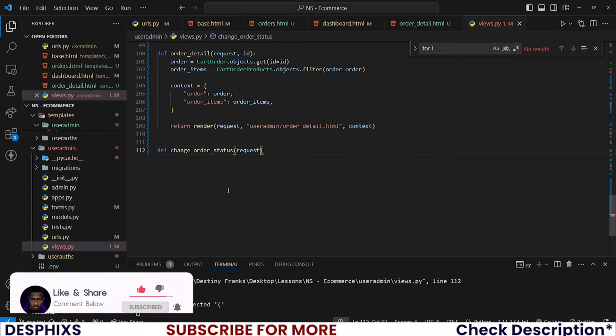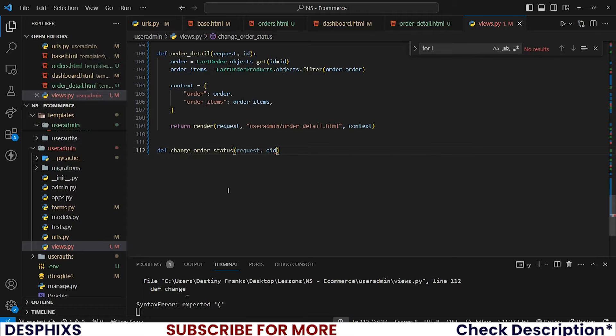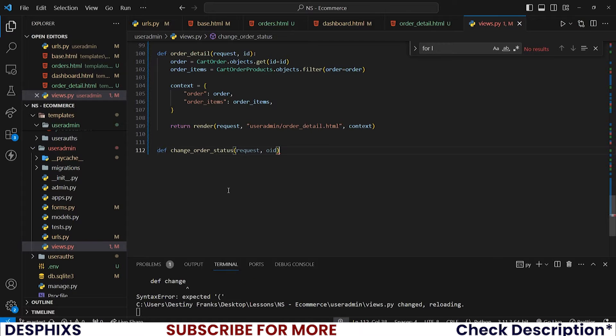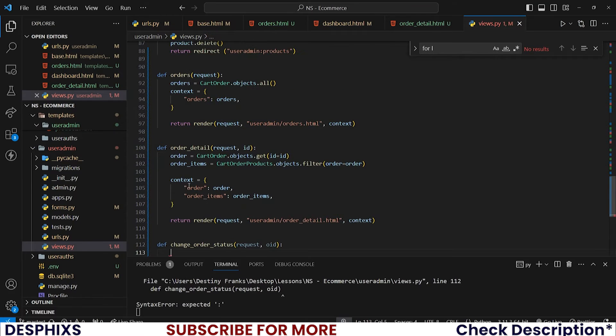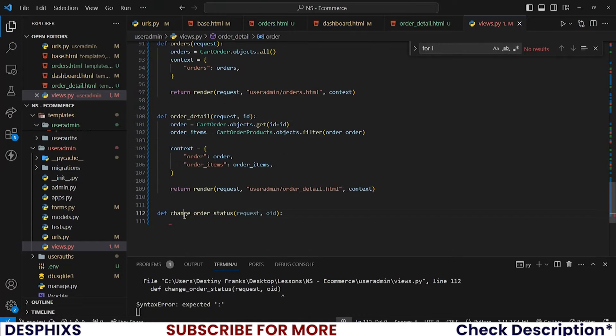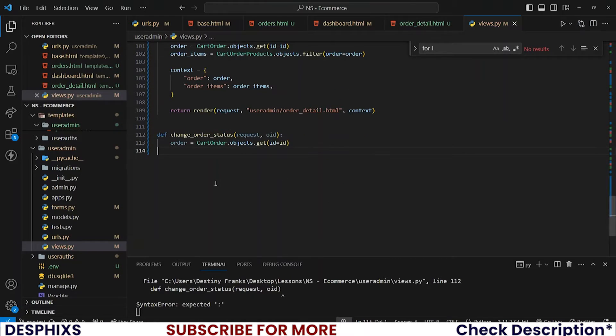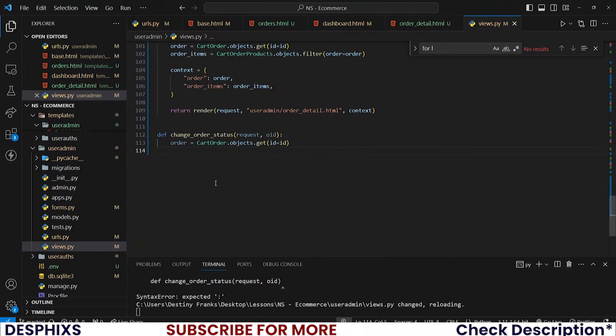What we want to do is fetch order just like we are fetching over here, so you can do the same thing down here.